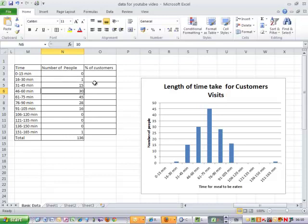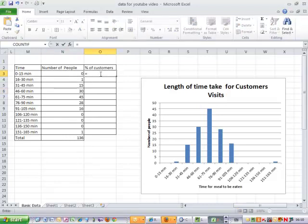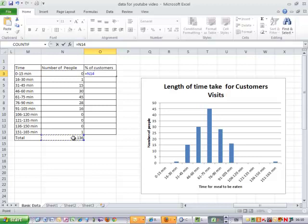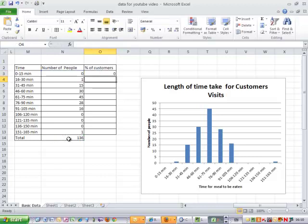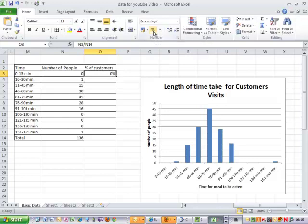So let's do this calculation. Equals tells the computer to do a calculation. The number of people divided by the total number of people. So number of people, the divide sign on the computer, the total. And I can press enter, and then if I go back to it I can convert that into a percentage.